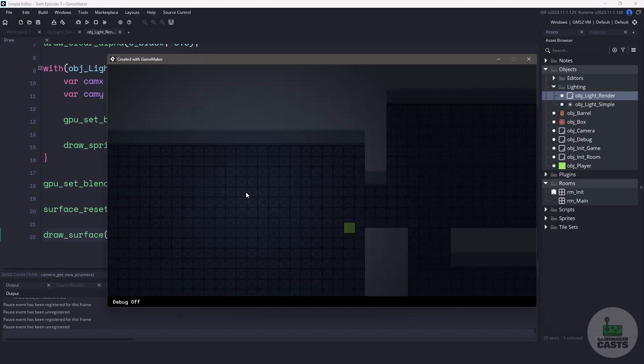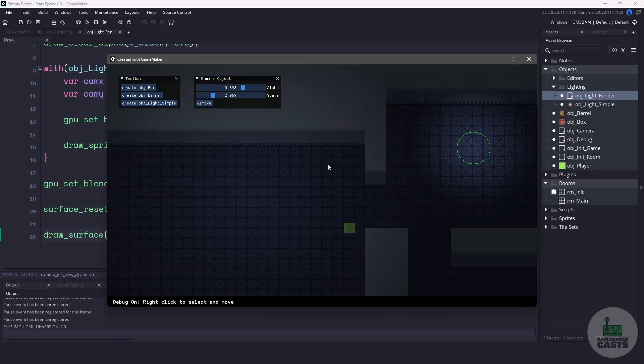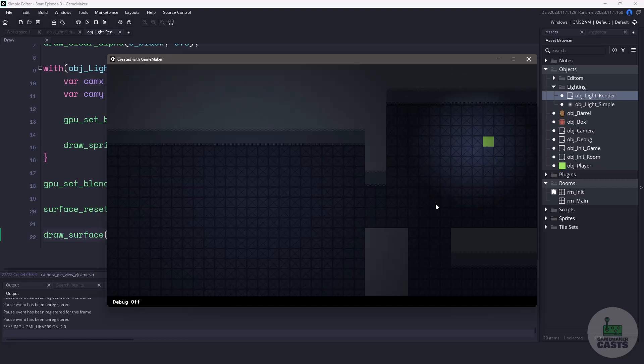Hi everyone, welcome back to GameMakerCast, it's Mickey, and in this video I want to be continuing the Level Editor series. In this video in particular, we're going to be adding a new object into the Level Editor. This object is going to be quite different from the other ones because it's going to be part of our lighting system.